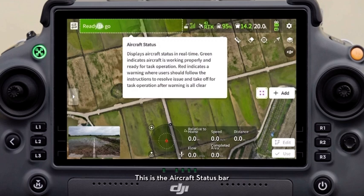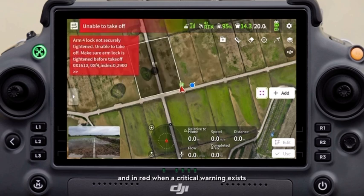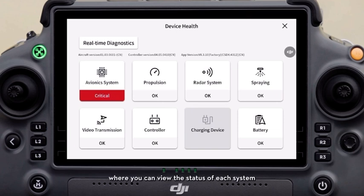This is the aircraft status bar, displayed in green when all systems are working properly, in yellow when a common warning exists, and in red when a critical warning exists. You can click the status bar to access device health, where you can view the status of each system.